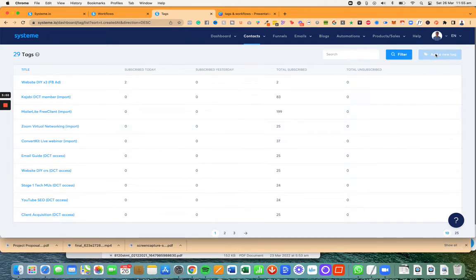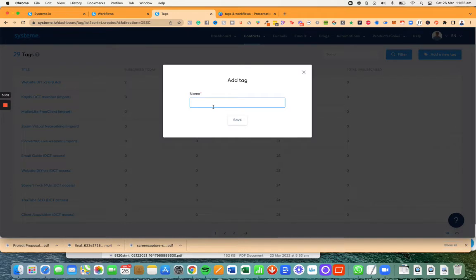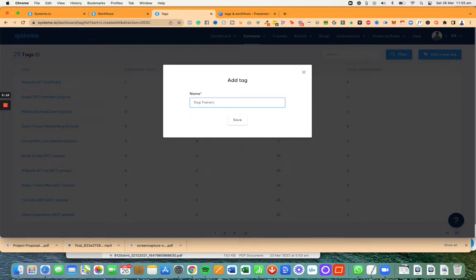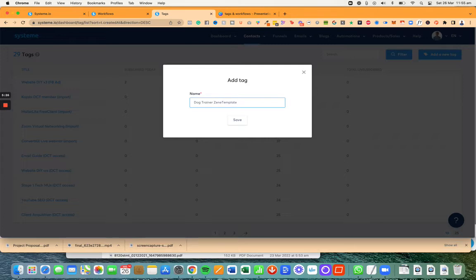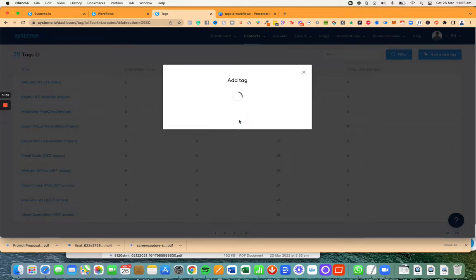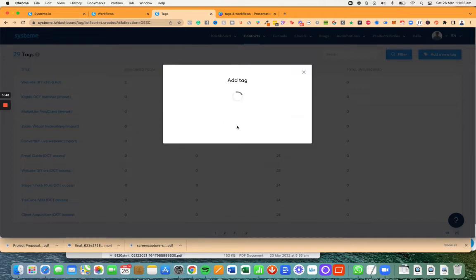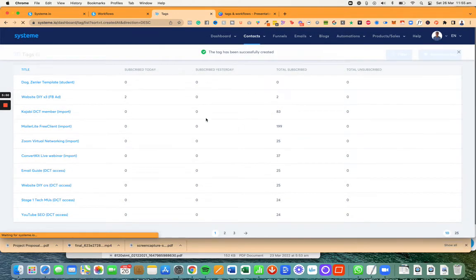Now I'm going to create a new tag and I'm going to call this tag dog trainer template student. Now I'm going to click on save and it will tell me that it's too long. It has to be less than 32 characters. So I'm going to call it dog trainer template student because it's just shorter and that should work.